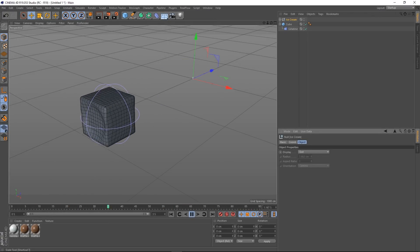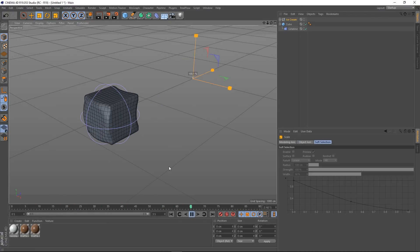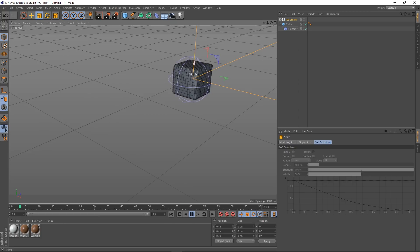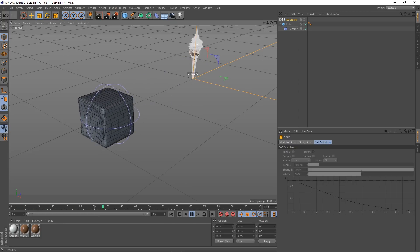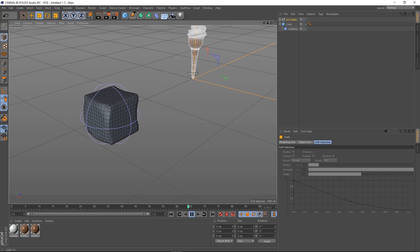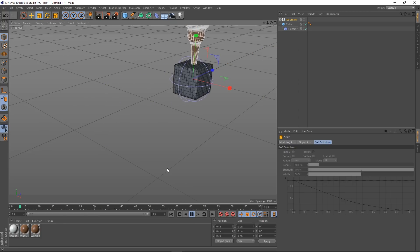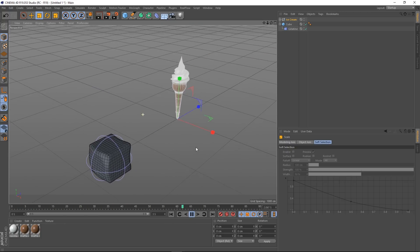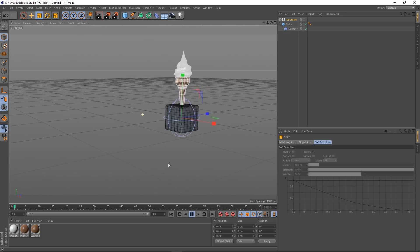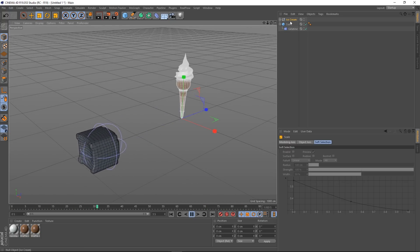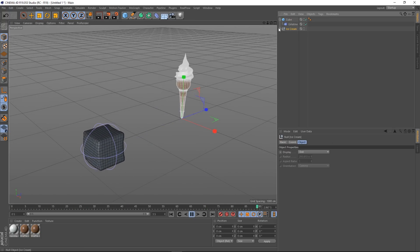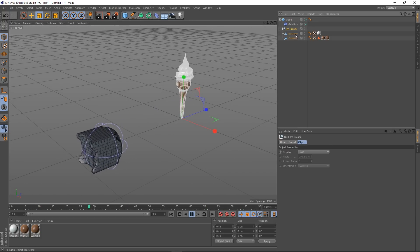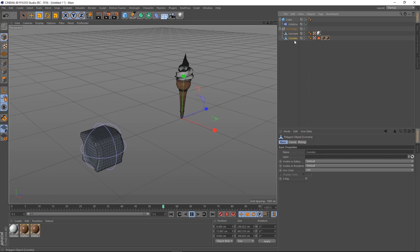I'm going to grab our ice cream and actually size this up. So we've got something like this. And if we actually look at our ice cream here, we can see that this is actually two objects in a null.